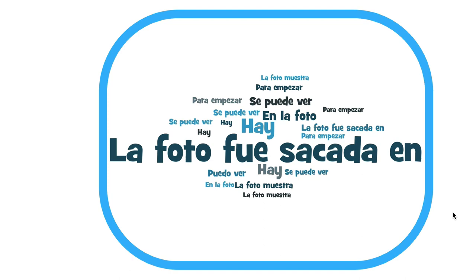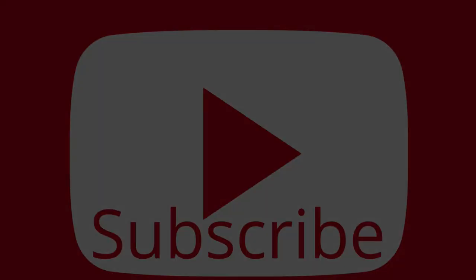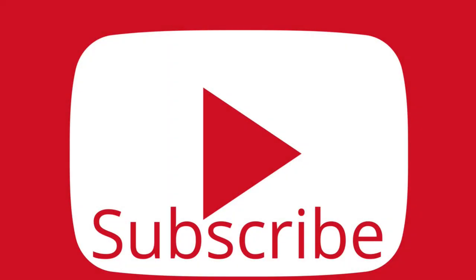Hasta pronto, amigos míos. If you found that video useful, you might like to consider subscribing to the channel, and there are going to be two or three more videos on the photo topic coming shortly. Hasta pronto, amigos míos.